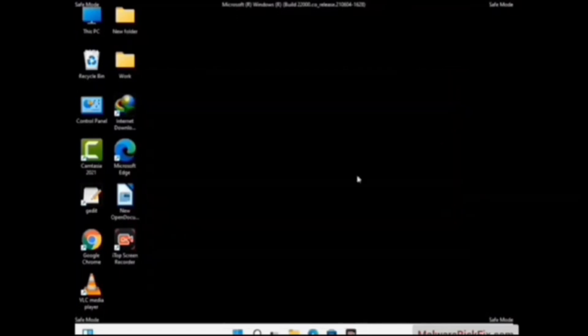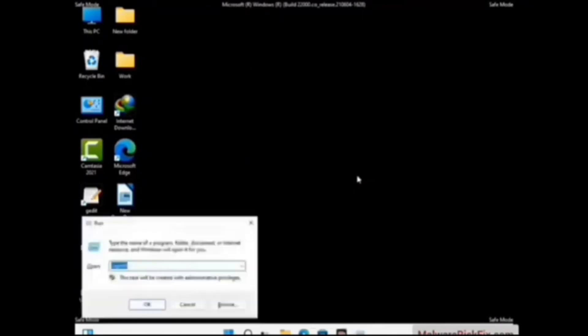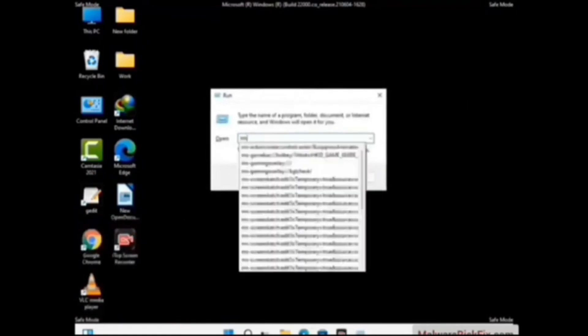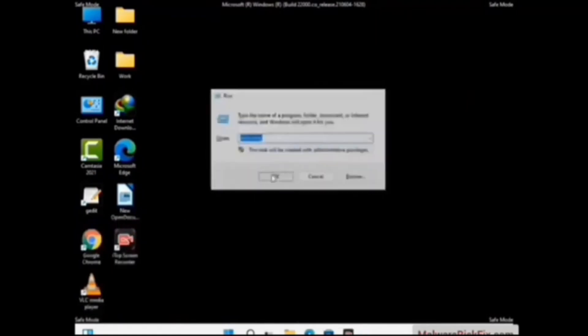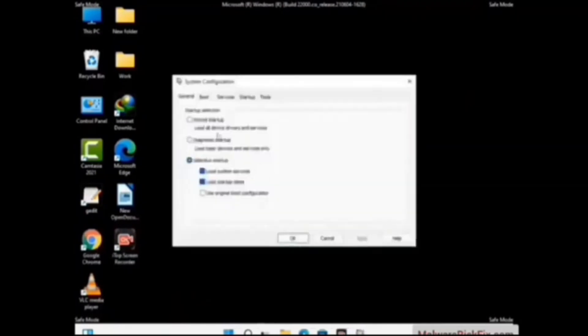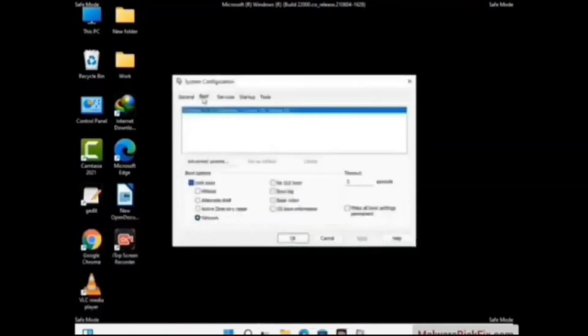By now you have most probably removed the virus from your computer successfully. You can now boot your computer in normal mode again. Press Windows and R keys together to open the Run box, type in msconfig, and press OK. On the System Configuration window, go to the Boot tab and uncheck the Safe Boot option.